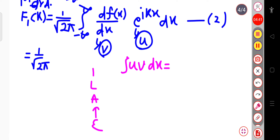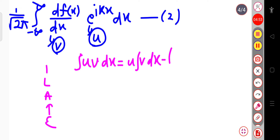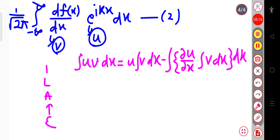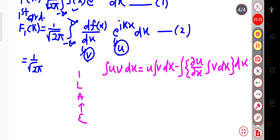Applying integration by parts: this will be equal to u·∫v dx minus integration of (∂u/∂x · ∫v dx) dx. There are two dx's — one for the first integration and another for the second integration. Always remember: if you have any limiting value, put that limit at the end of the result, after solving the inner integral.